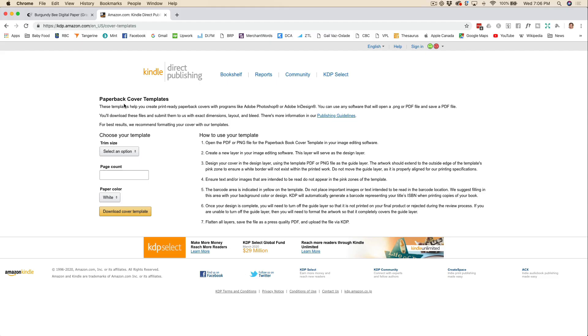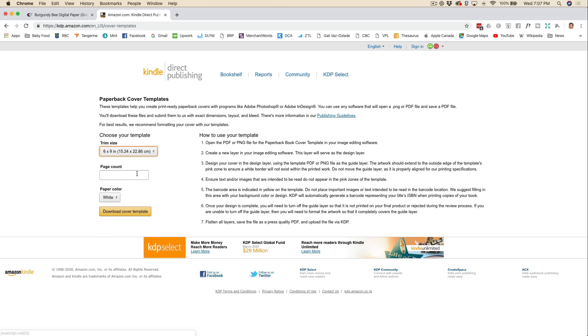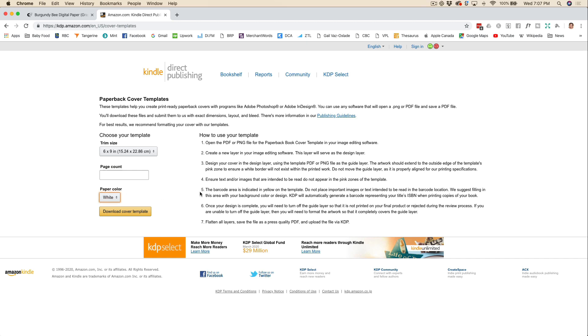Now I've already gone ahead and downloaded a cover template file from KDP. So you can just Google KDP cover templates and you'll get onto this page. You'll be able to pick the size that you want. I did six by nine. However many pages your journal is going to be, mine was 150. Choose your paper color. I always like to choose white for these types of projects, and then I'm just going to download my cover template.